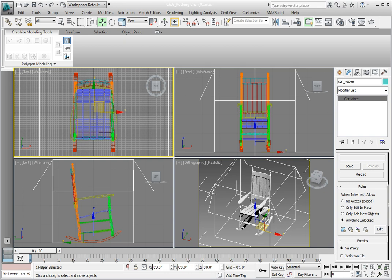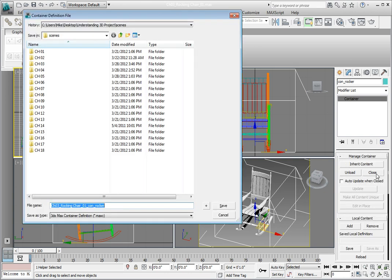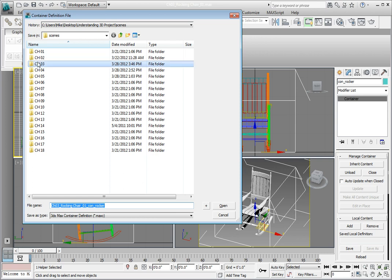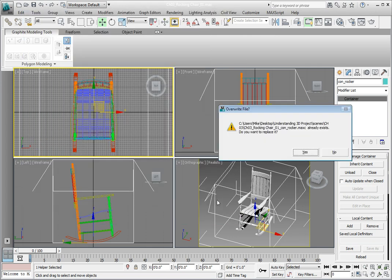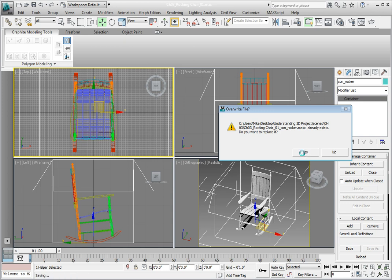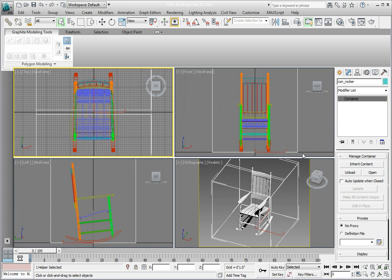From the Manage Container rollout, click the Close button. This will open the Container Definition file dialog and allow you to save the container to a file. Navigate to the Chapter 3 subdirectory. Save the file as the default name by clicking the Save button. In this case, it should be Chapter 3 Rocking Chair 01 Con Rocker. This file will be saved as a special container file. If you're asked to override an existing file, go ahead and overwrite it.